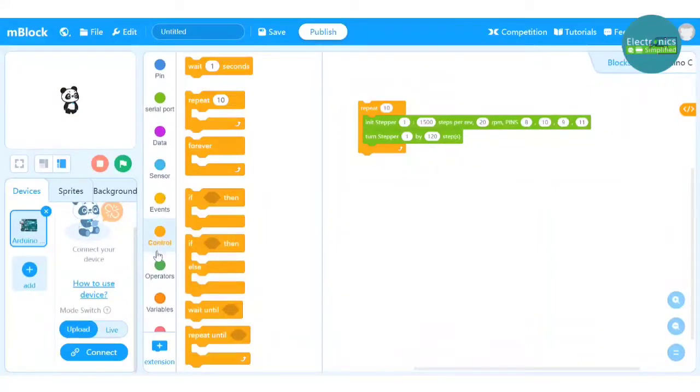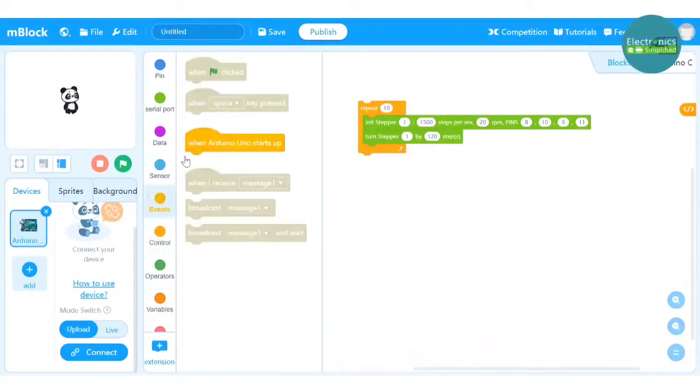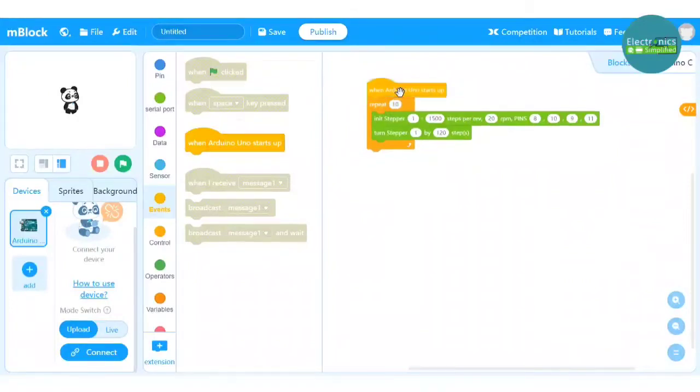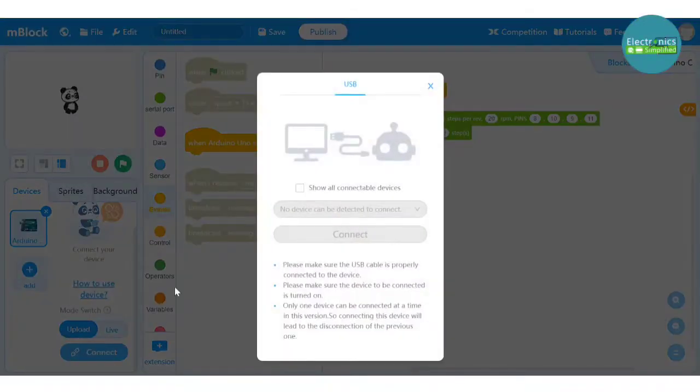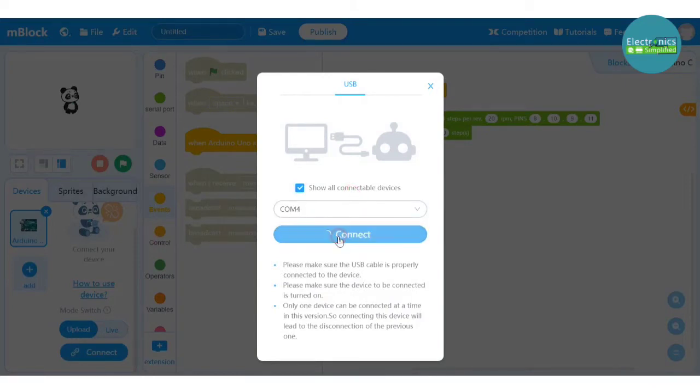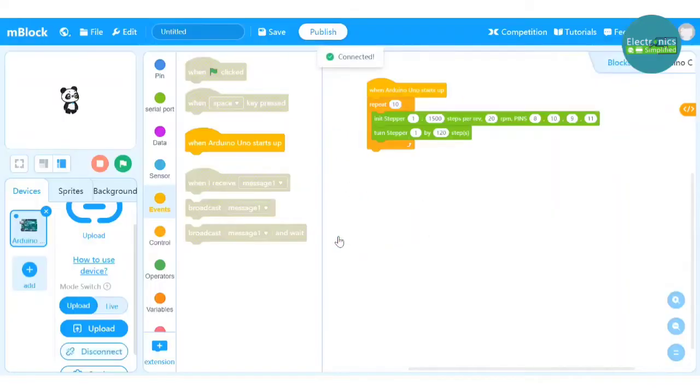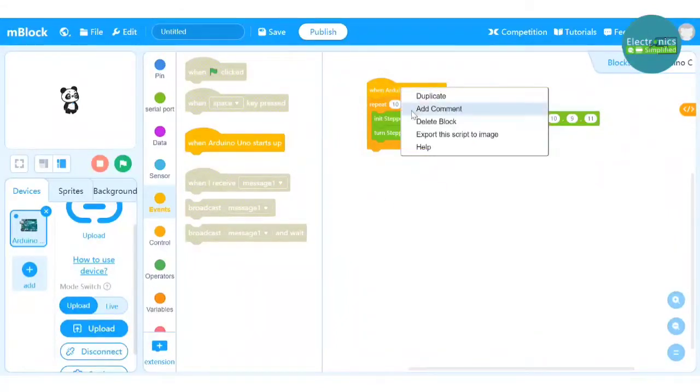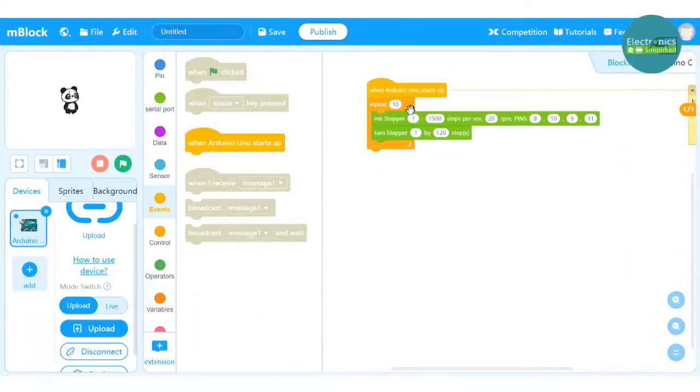So I will take a hat block, I will go to events and click on when Arduino Uno starts up. Now time to connect it, say show all connectable devices and hit the button connect. Once we are connected, we know that we can upload the program but this is my test code so I will add a comment.